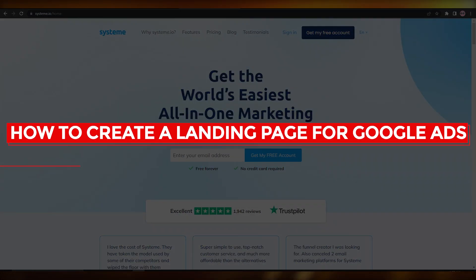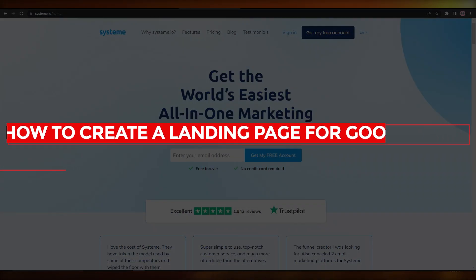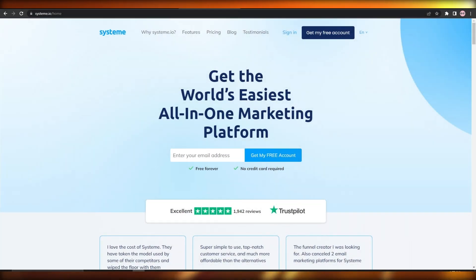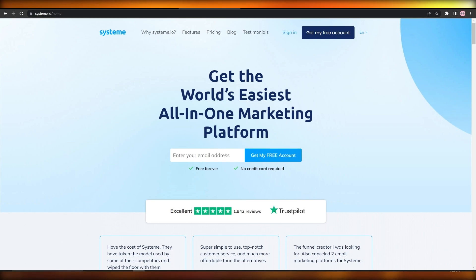How to create a landing page for Google Ads. Hi guys, welcome back to another video. In this video I'm going to be telling you how you can create a landing page for Google Ads, so let's just jump into it.